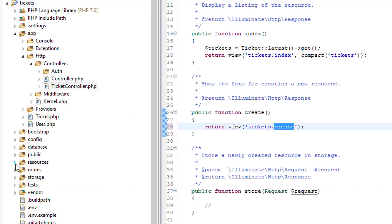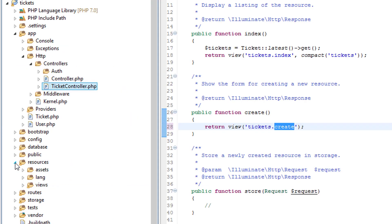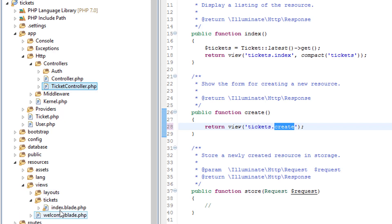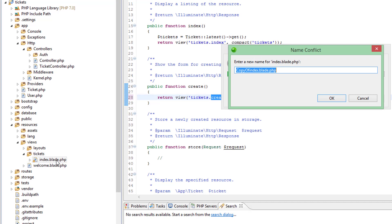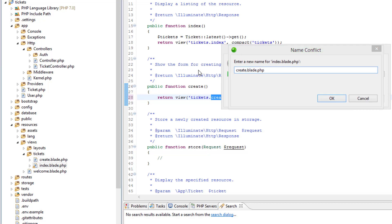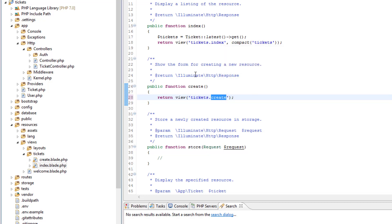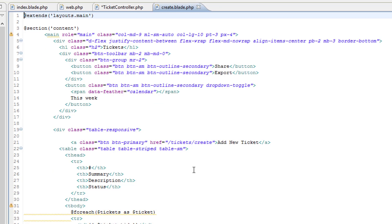Over in resources, views, tickets, we've already got an index.blade.php, the easiest thing is to just copy and paste this and give it the new name of create, so just opening this up.